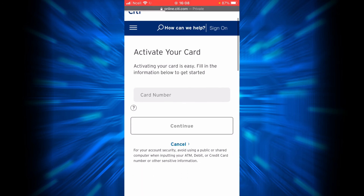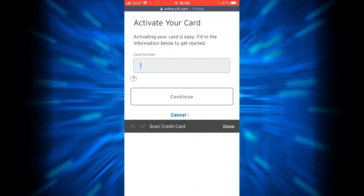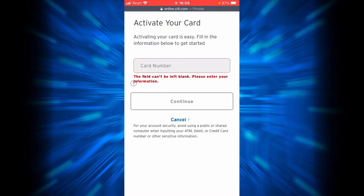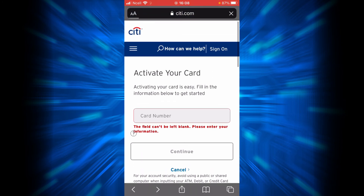In order to activate your card, you will have to fill in the information. First, you will have to enter your card number here and then tap Continue.